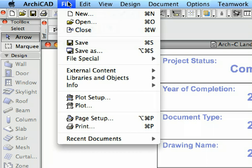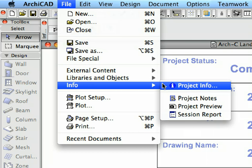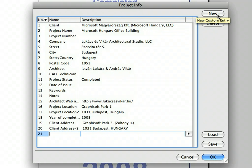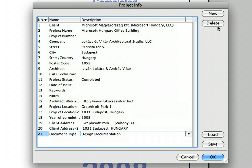Now we'll modify their content. Select the File > Info > Project Info menu item to open the Project Info dialog. The Project Info dialog contains a pre-defined set of textual information about the project to be displayed in Text Block elements as auto-text entities. Let's create a new Project Info item by clicking the New button at the top of the dialog. In the appearing new fields, enter 'Document Type' in the Name column field and 'Design Documentation' in the Description column field. Click OK to accept these changes and return to the Master Layout.